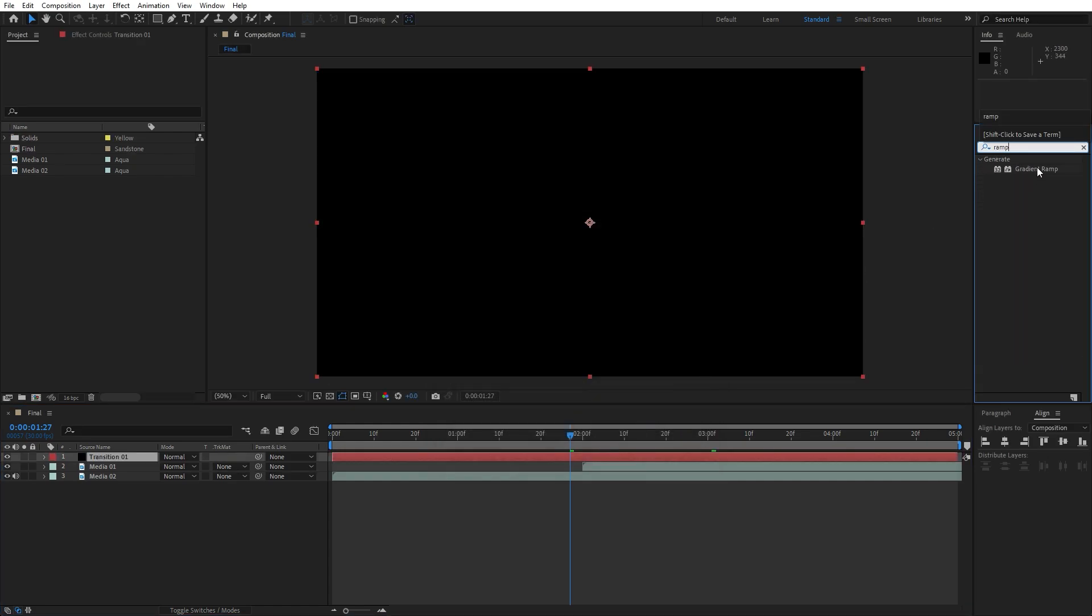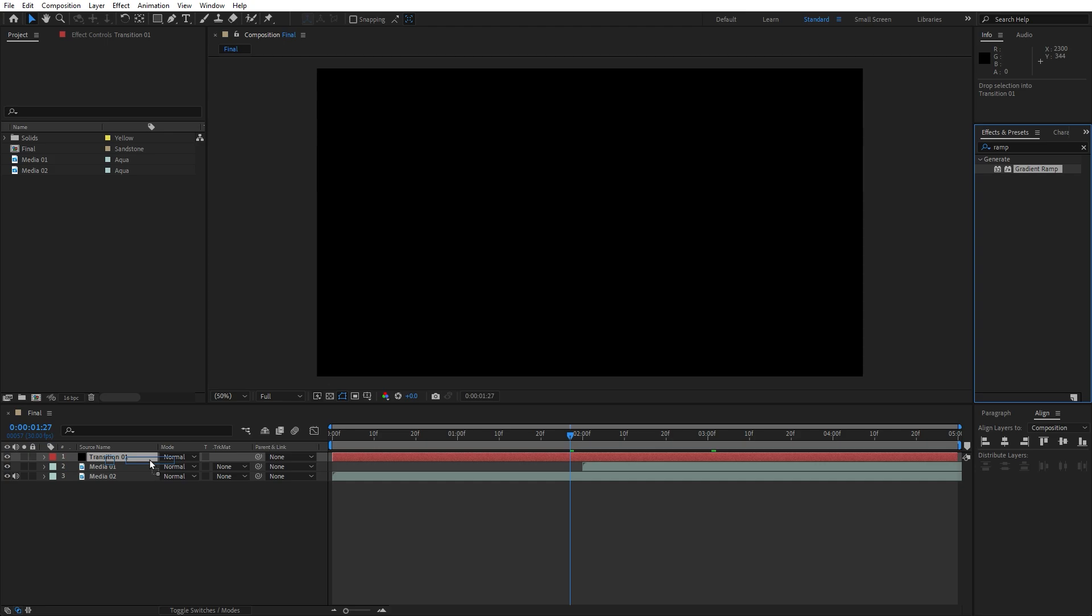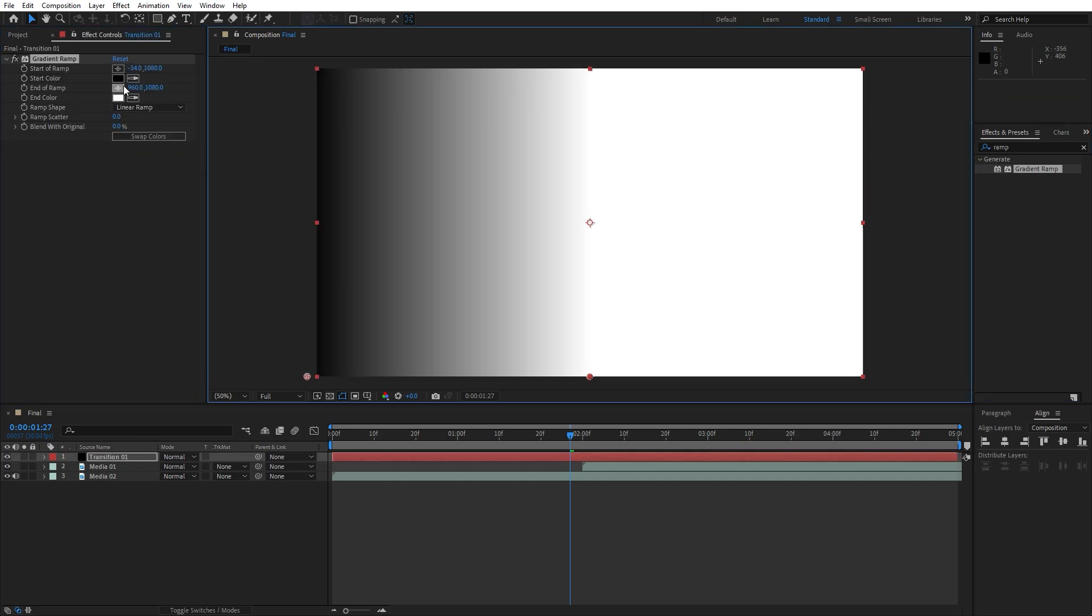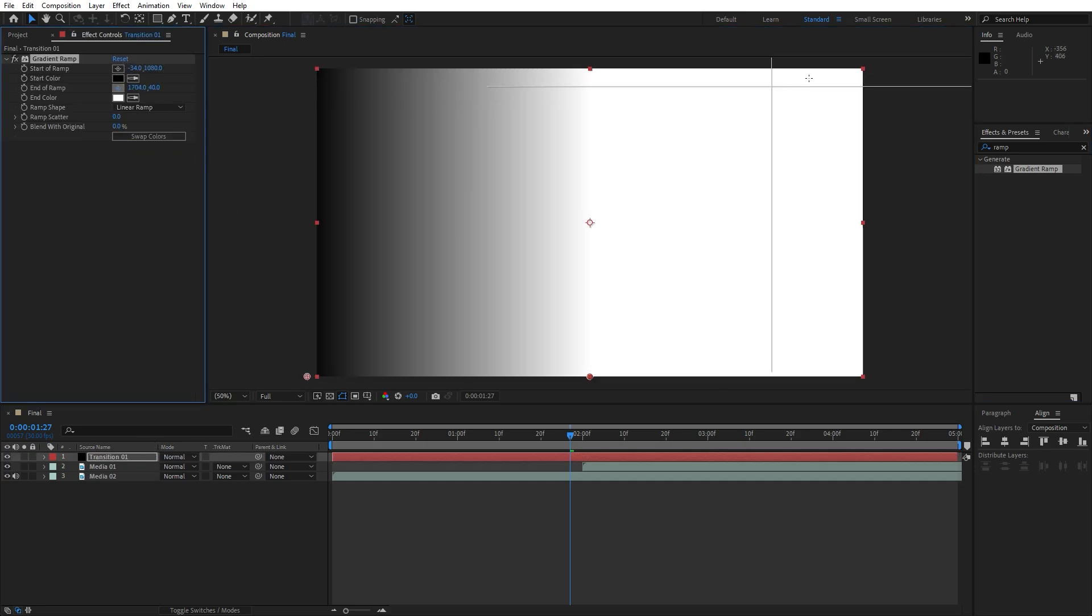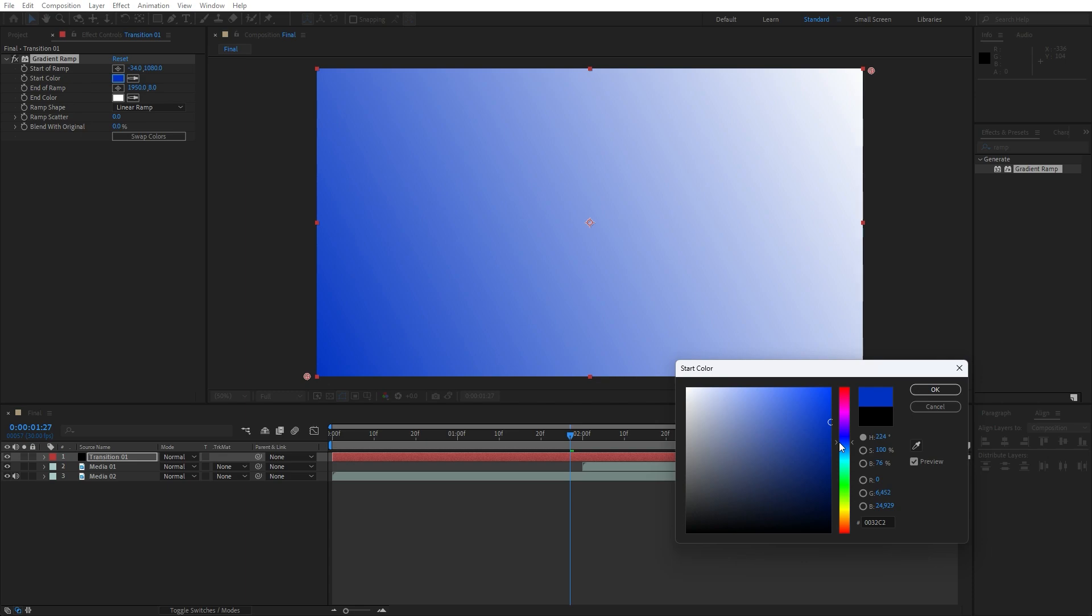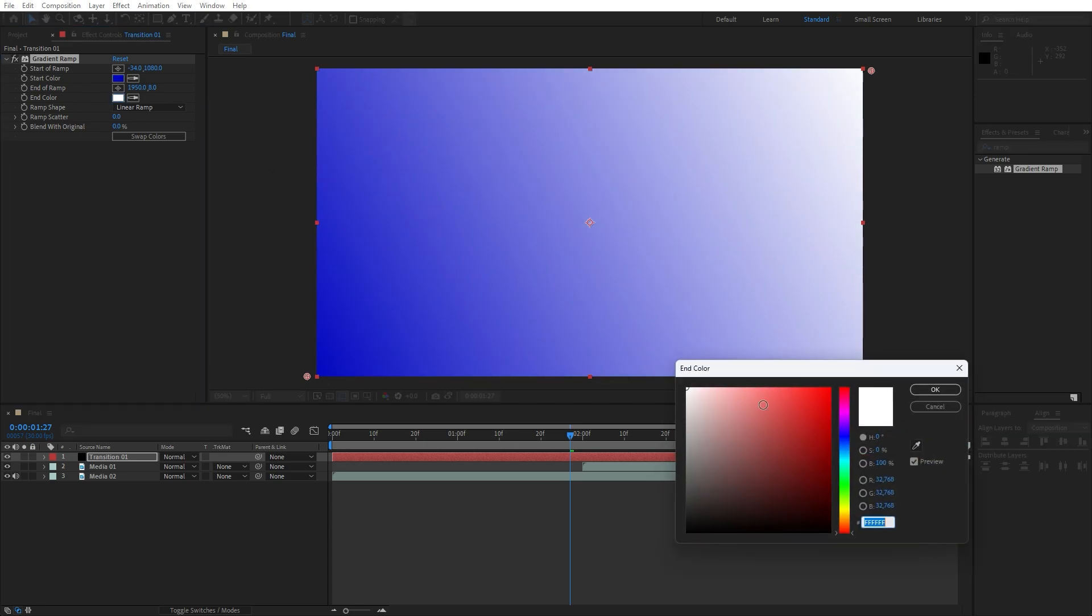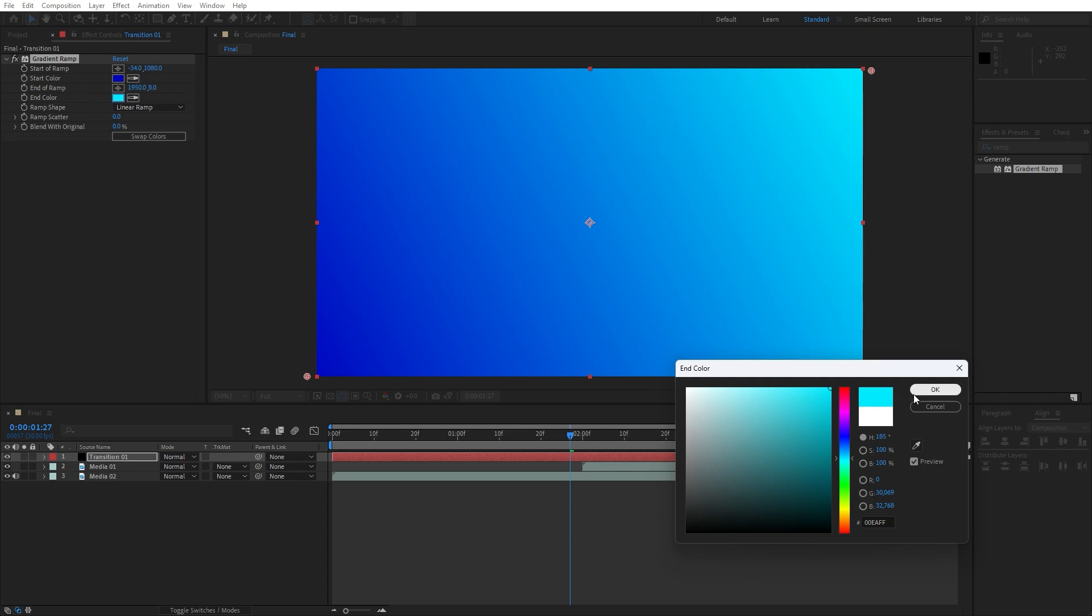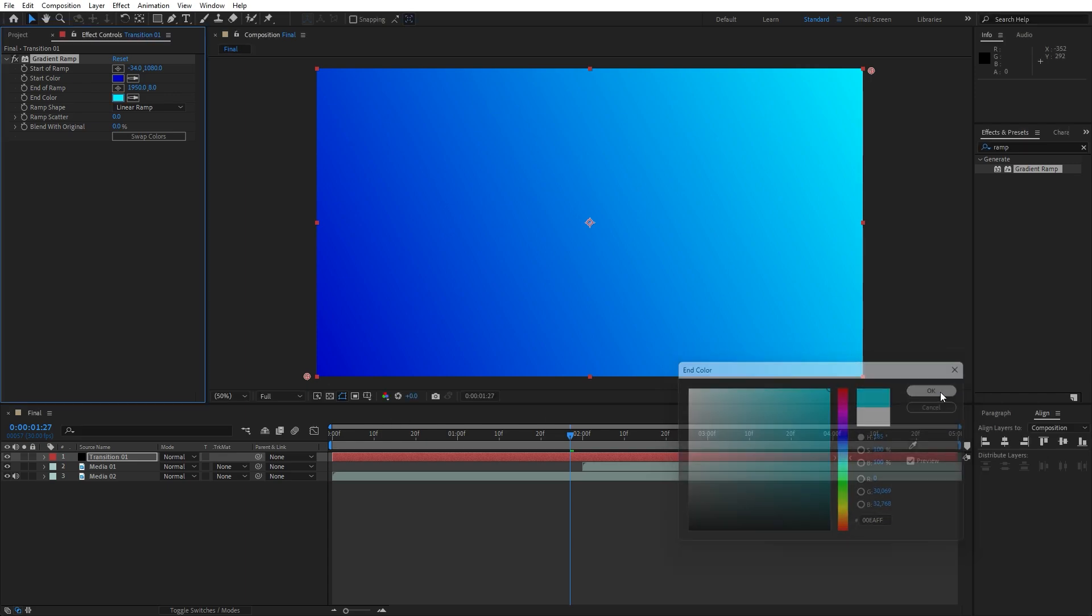Drag and drop onto the transition 1. For the start of the ramp go lower left corner and for the end of the ramp upper right corner. For the start color I will do this dark blue color, and for the end color I will do light blue color. You can play around with this.